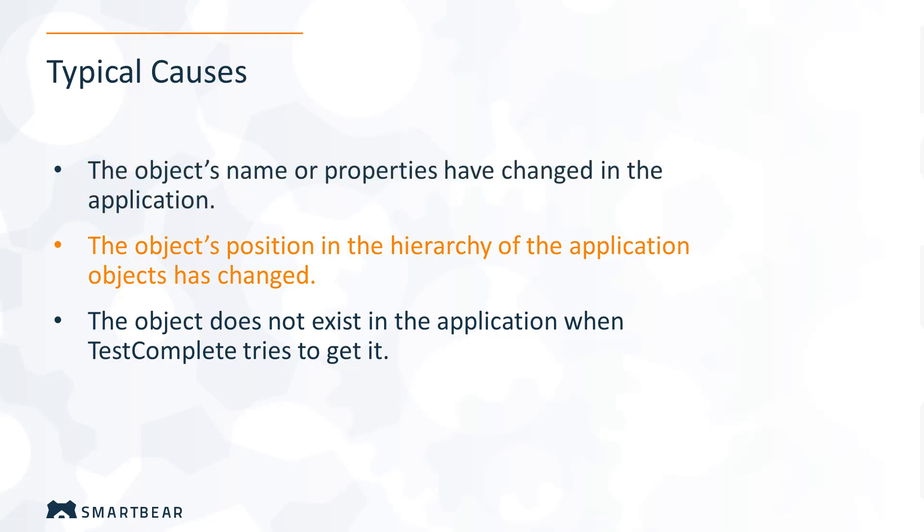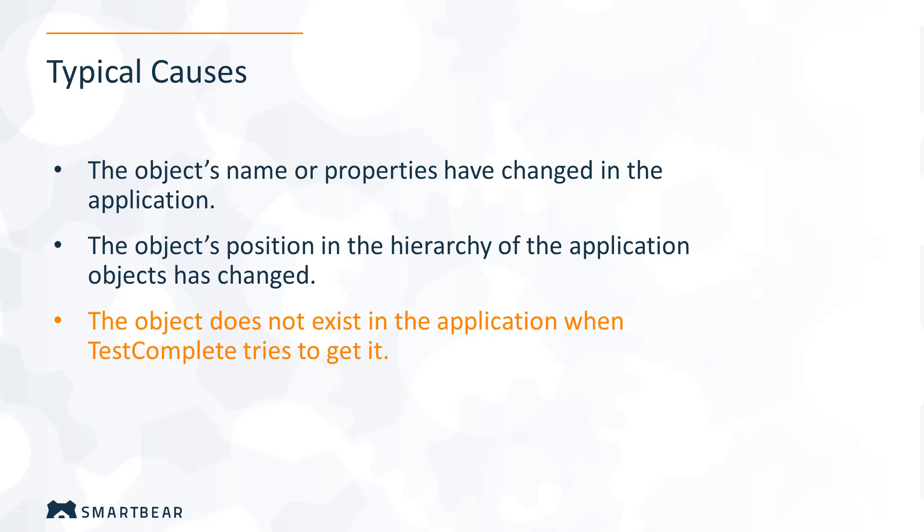if the object's position in the hierarchy changed, or if the tested object has been moved to another level of the object hierarchy. It is also possible that the object was removed from your tested application, or that it takes too long for your tested application to show that object. In the next part of this video,